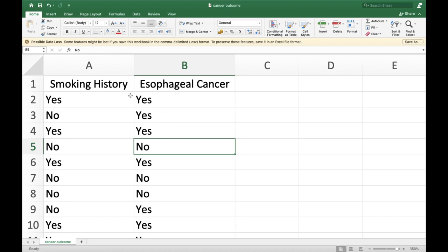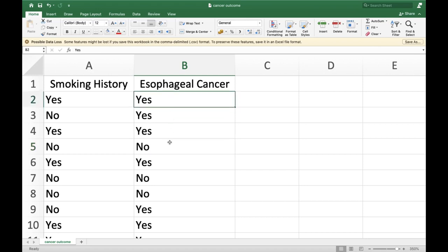Pearson product-moment correlation is not appropriate here because these variables are not measured at a continuous level of measurement — they are measured in a nominal scale, dichotomized as yes or no for smoking history, and yes or no for whether the disease developed.